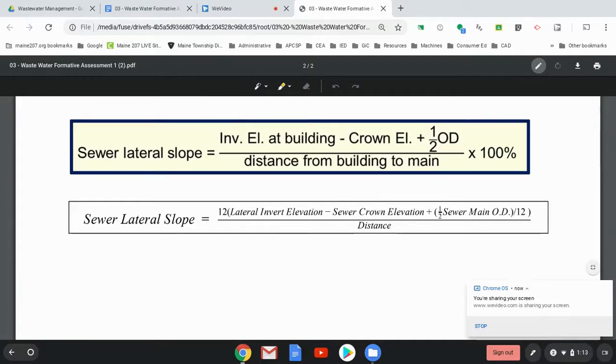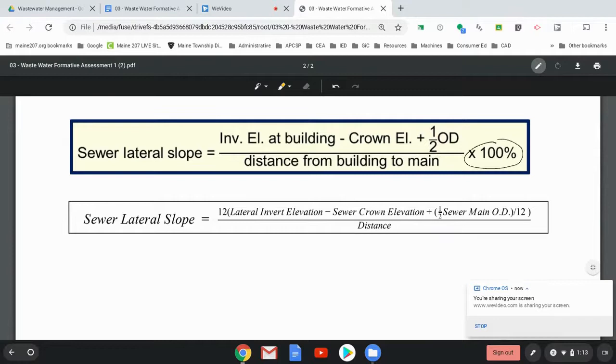All right, so first of all, I'm not going to have you convert it to a percentage. I want you to actually calculate the rise, really the fall in inches. So instead of as a percentage, just do it in inches.